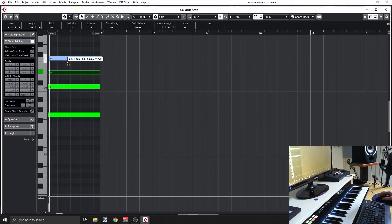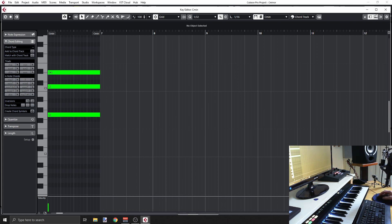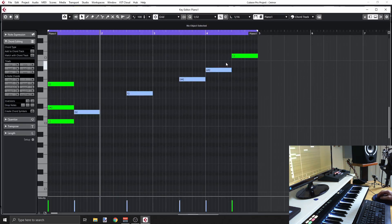We might have some other notes in a chord — so if you create like a seventh chord or more notes, you might have notes that are in the chord but are not in the scale. That could happen — we can add notes that don't belong to the scale but are part of the chord, and they will be in yellow. So that's the idea — how to get some help and guidance from Cubase.